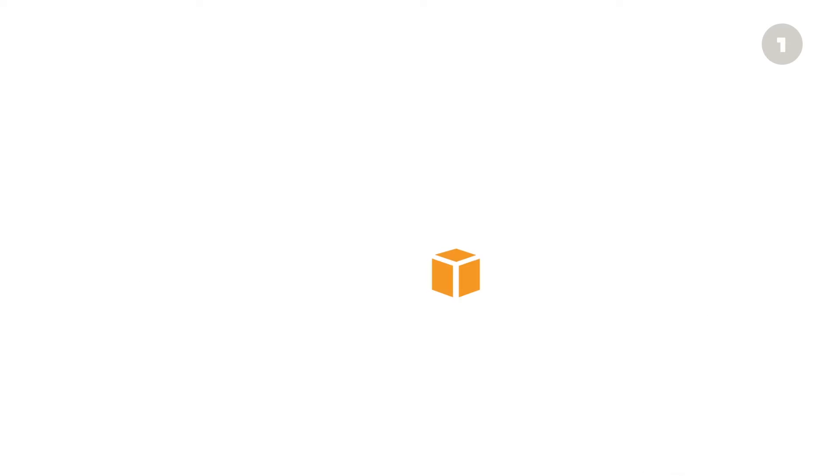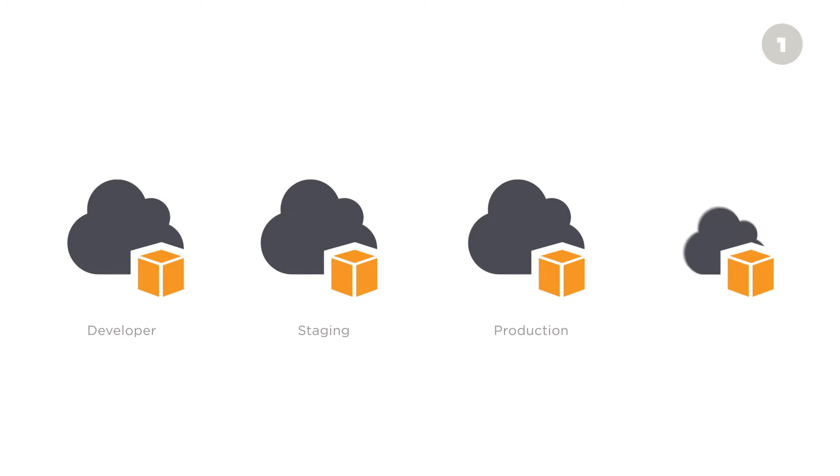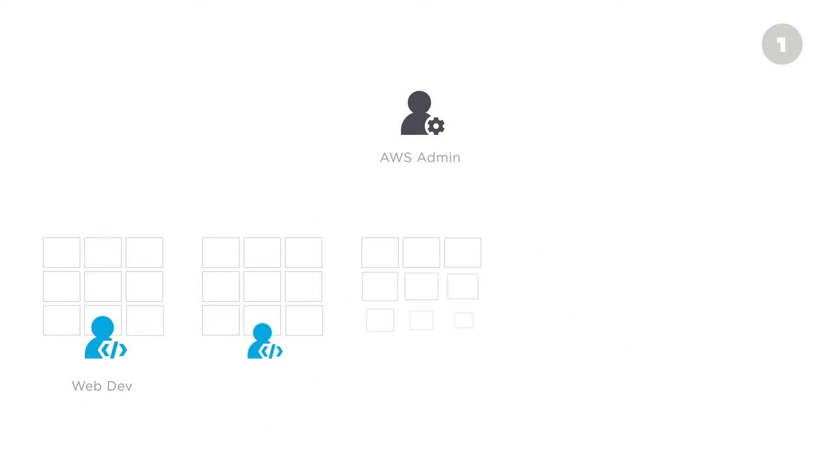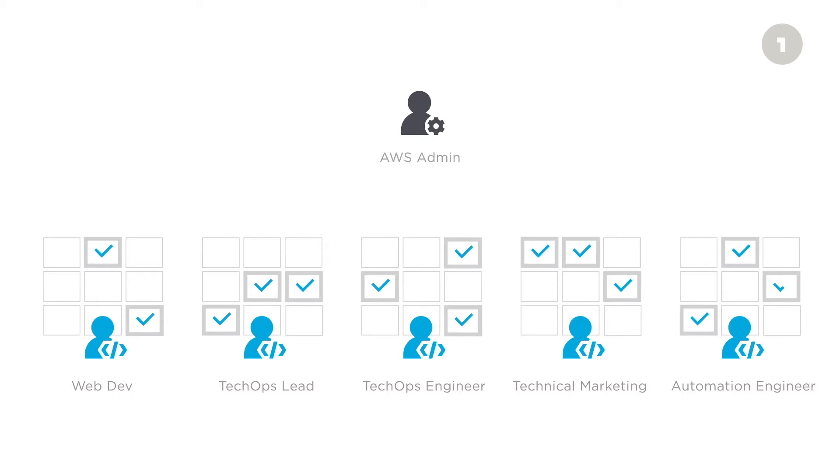But as your AWS environment grows to include developer accounts, staging accounts, production accounts, and so on, you're faced with the added complexity of protecting more accounts and ensuring that not everyone has access to all critical resources.